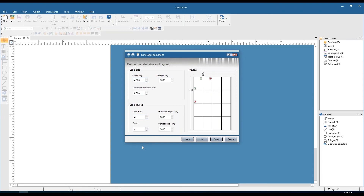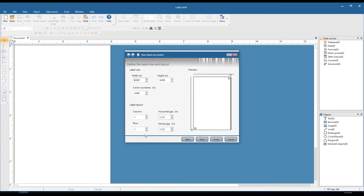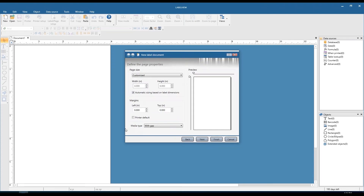You'll see that update in the preview. If you're printing to a roll of labels, you'll want to keep it at one by one unless you're printing to an actual sheet with multiple labels on it. Click next — now we have the page properties. If you're printing to a sheet with multiple labels, this will be the sheet width and height. It will be grayed out if you have automatic sizing based on label dimensions checked. Same with margins. If you're printing to a roll of labels, you can pretty much bypass these by checking off automatic sizing as well as printer default.